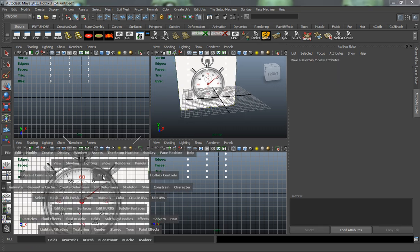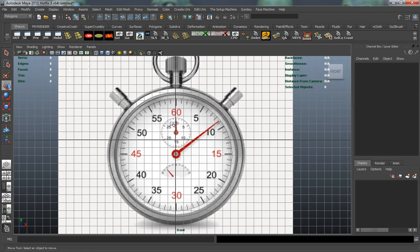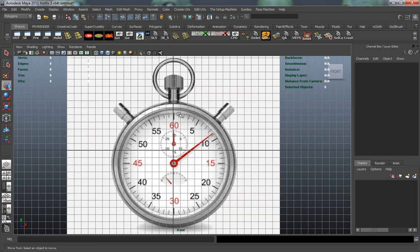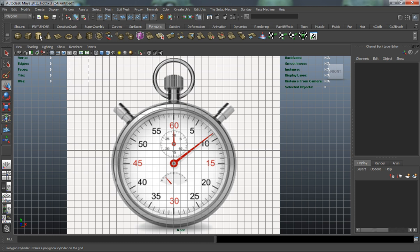Now let's come in and jump into our front view using the spacebar. We need to think about how we're going to model this stopwatch. The easiest way I always find to start a project is to block out all of the general shapes with polygon primitives or by hand. This gives you a general overview of your model quickly, and then you can work from there into the actual detailing phase. So we need to create a basic primitive for our body shape — let's jump to our polygon shelf and use a polygon cylinder.